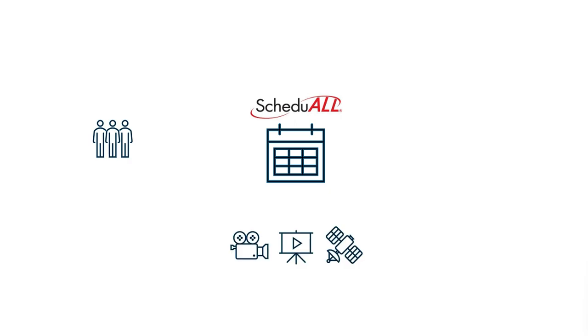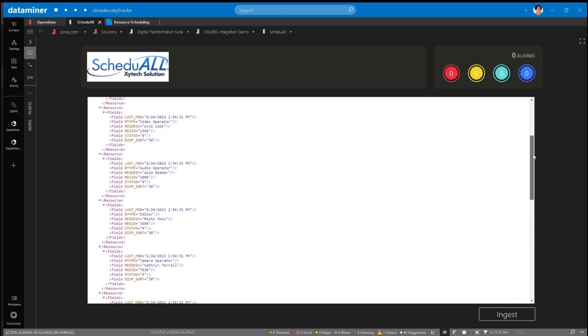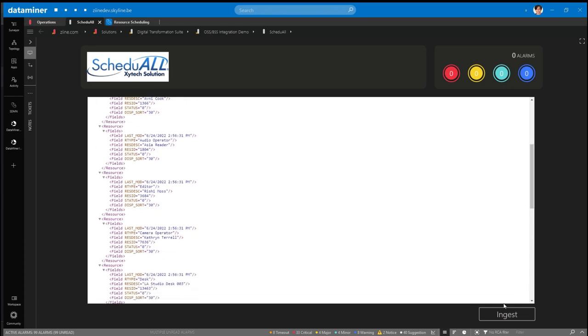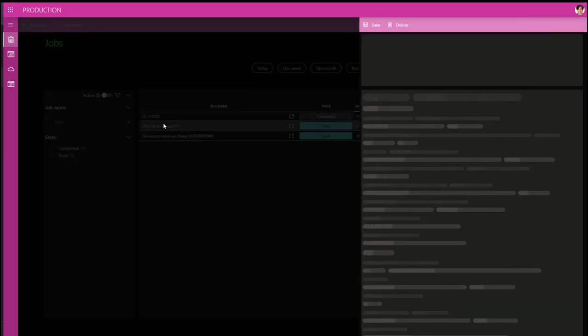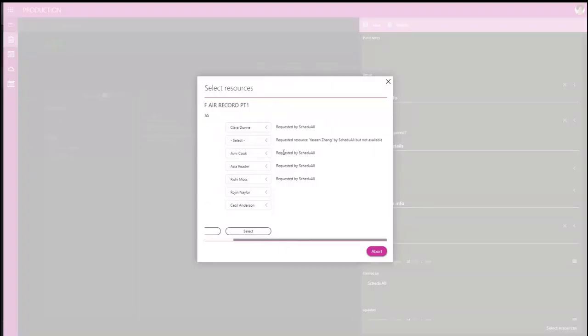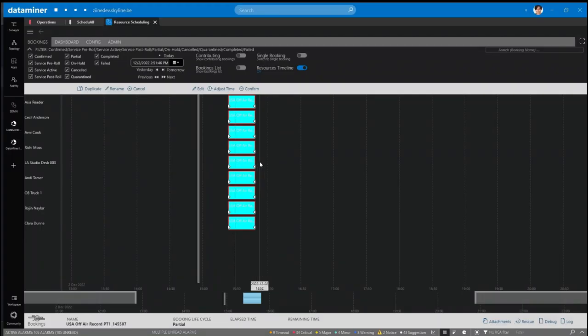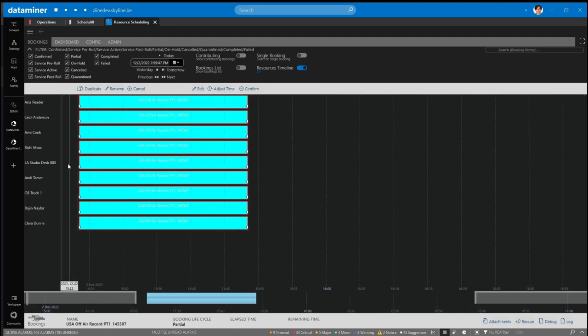Are you using ScheduleAll to manage your media workflows and resources? DataMiner has seamless integration with ScheduleAll that allows you to ingest jobs and provides extended resource management support, conflict resolution capabilities, just to name a few. Keep watching to learn more!